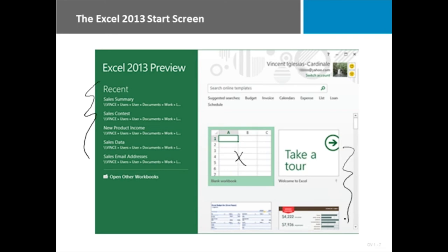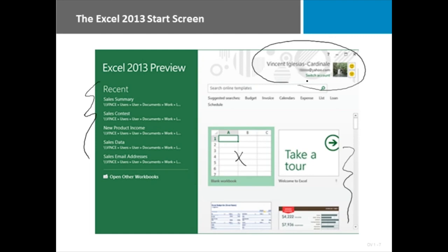Notice in the upper right hand corner of the start screen of any of the Office products, you also have an easy way to log in to your Microsoft account. Again, this all has to do with that People Card that we discussed a little earlier in the class.